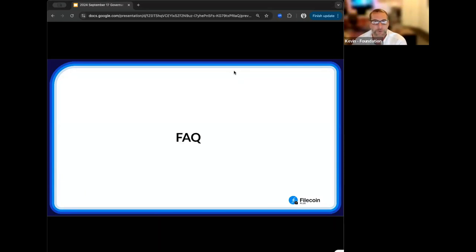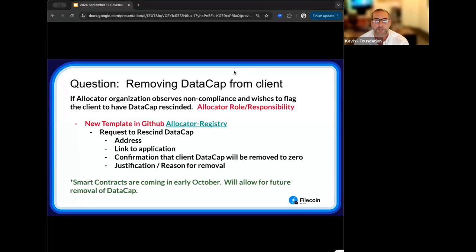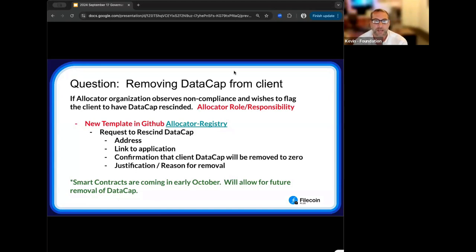Last section — FAQ. The first question: during an audit, an allocator gave data cap to a client who then was observed not acting within the parameters of their application. What do they do? Starting tomorrow, in the allocator registry GitHub repository, there will be a new pre-populated issue template to rescind data cap. Fill out who the client is, and the process will guide you from there.